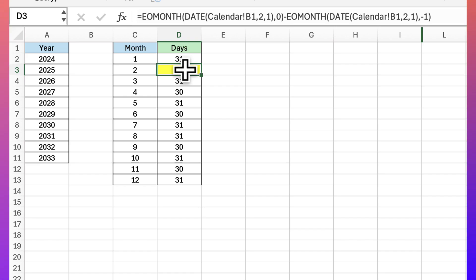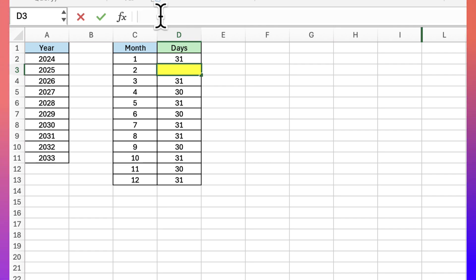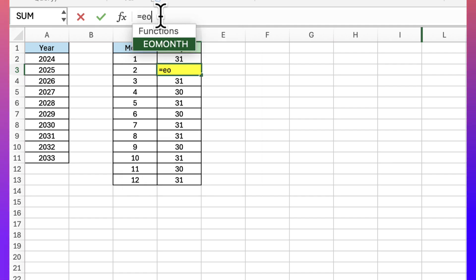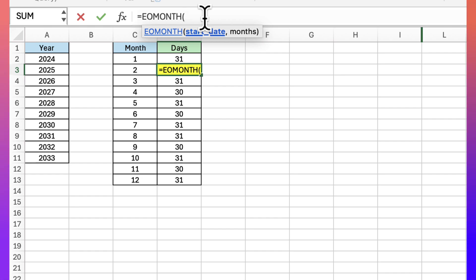Now let's work on the end of month function. I'll delete what I have and rebuild this formula. End of month basically returns the last day of a provided month. The Microsoft website recommends using end of month with a function like the date function. So equals EOMONTH — it's looking for a start date.